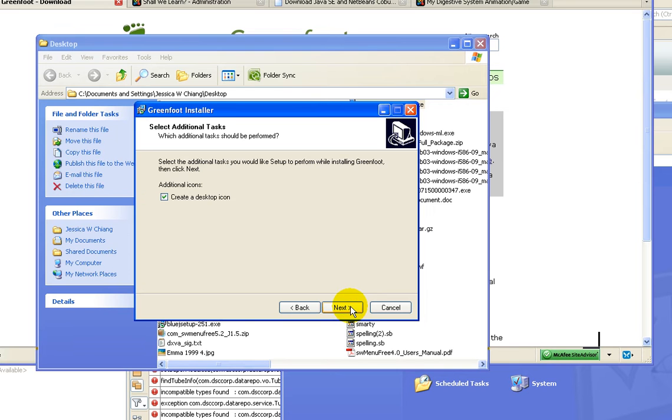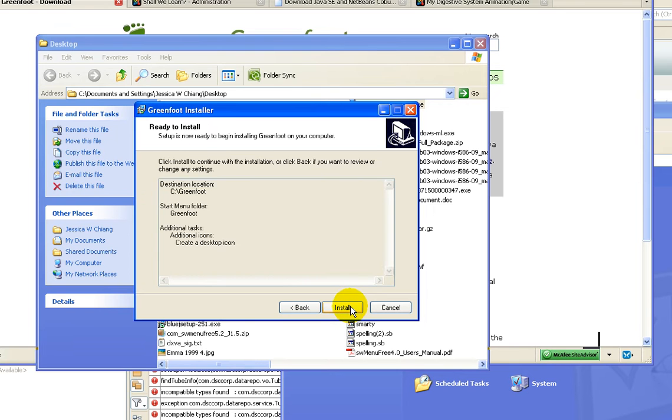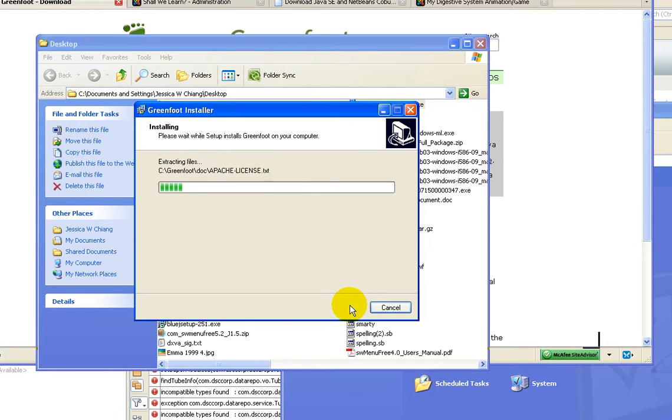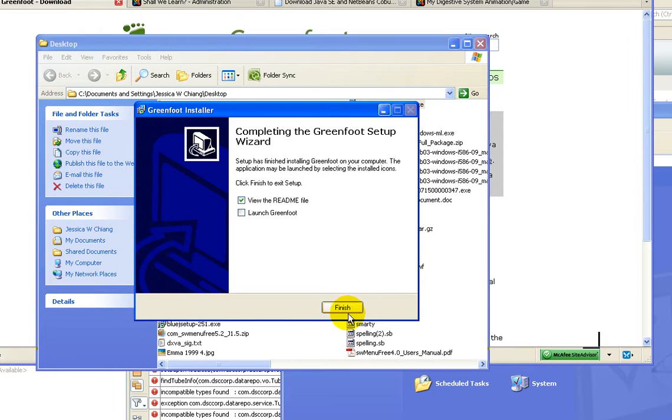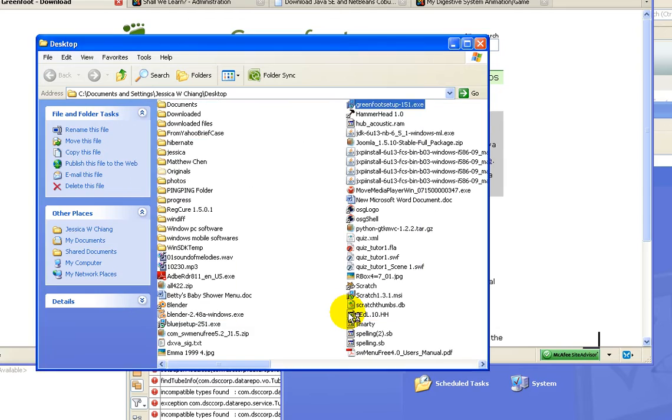Click next to create a desktop icon, and then wait for installation process to finish. Click finish.